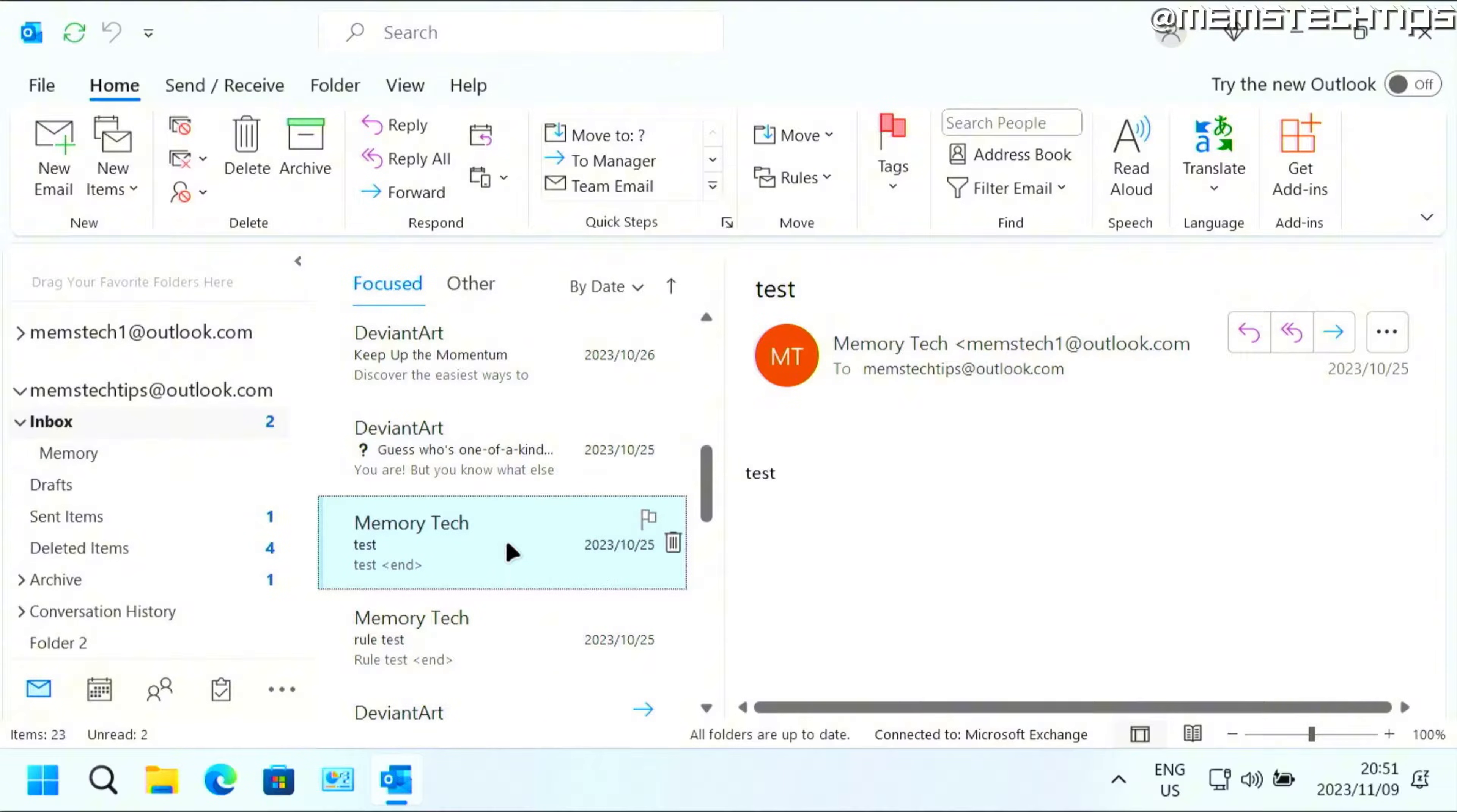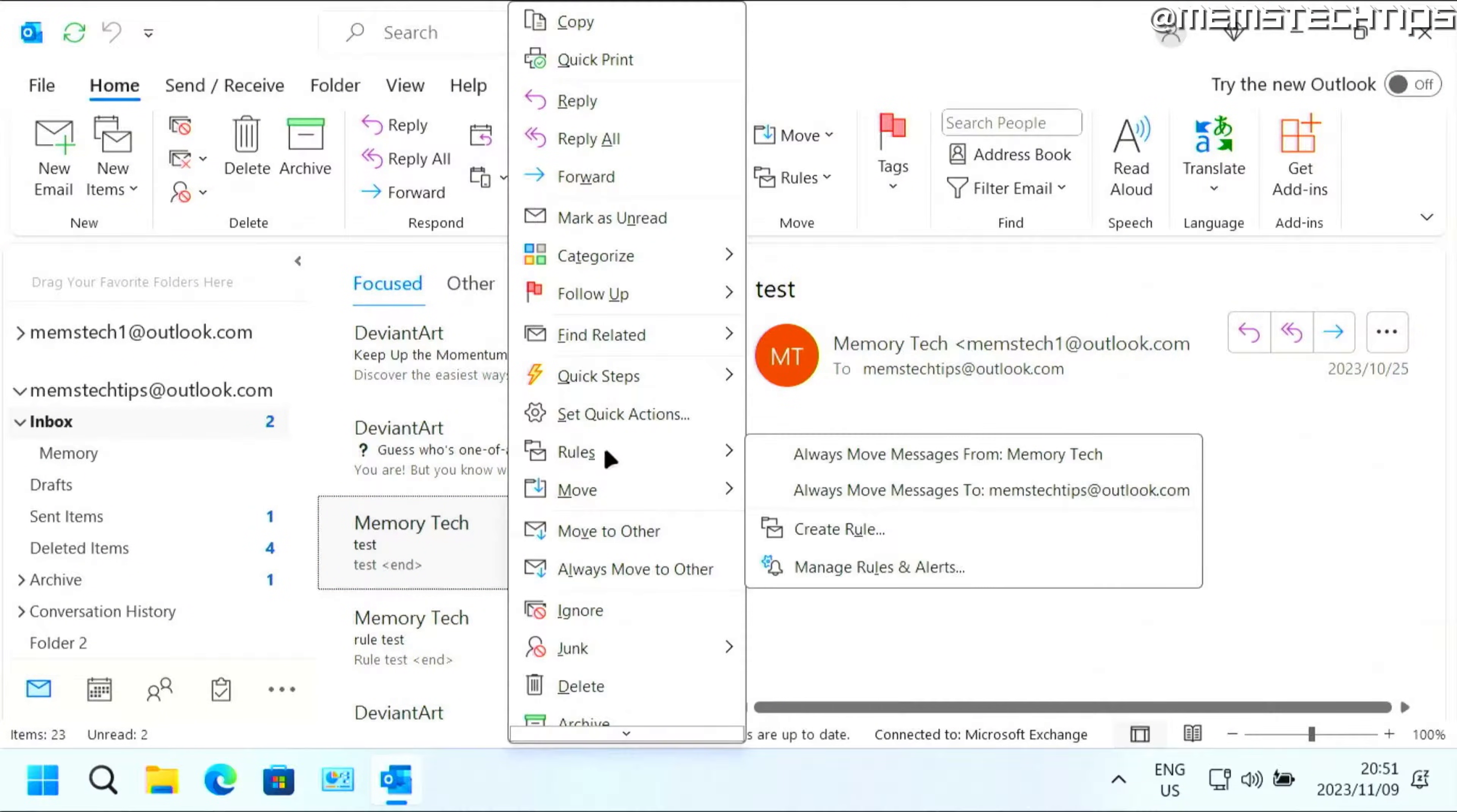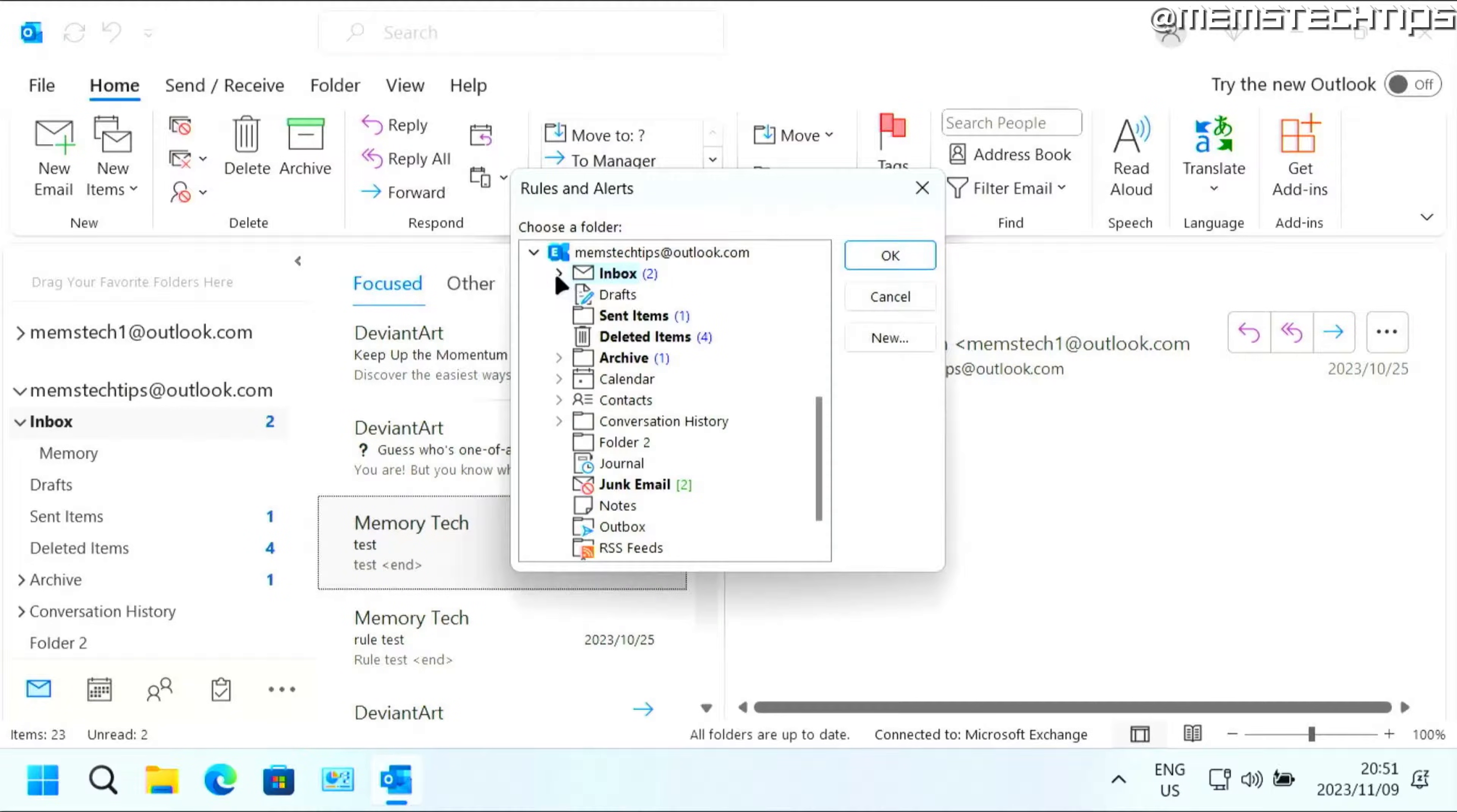So right click on this email, then go to rules and then click on this option that says always move messages from memory tech and then just choose the folder that you want to move it to.